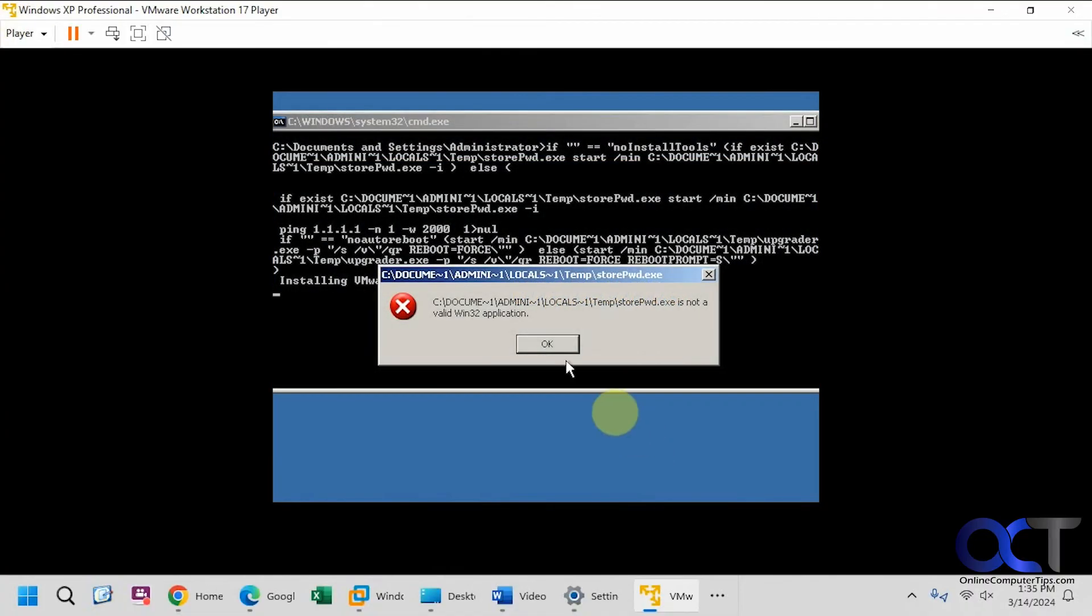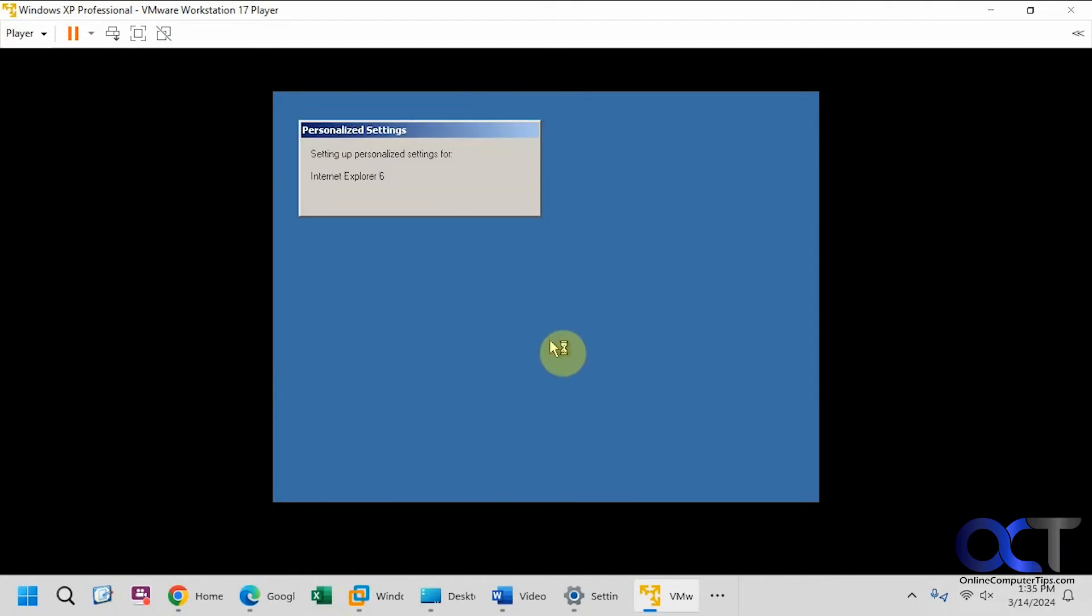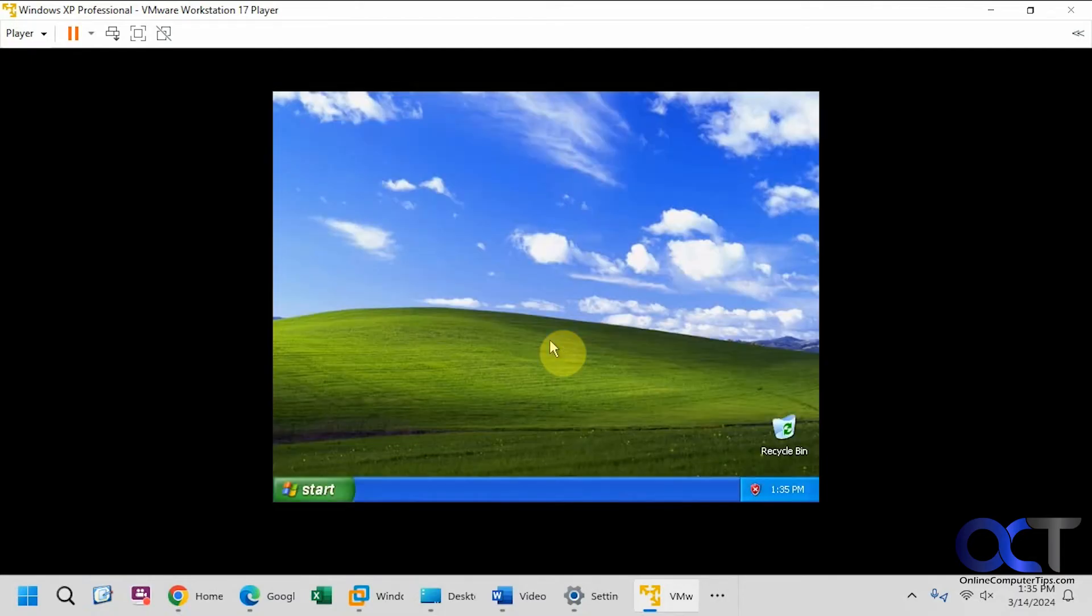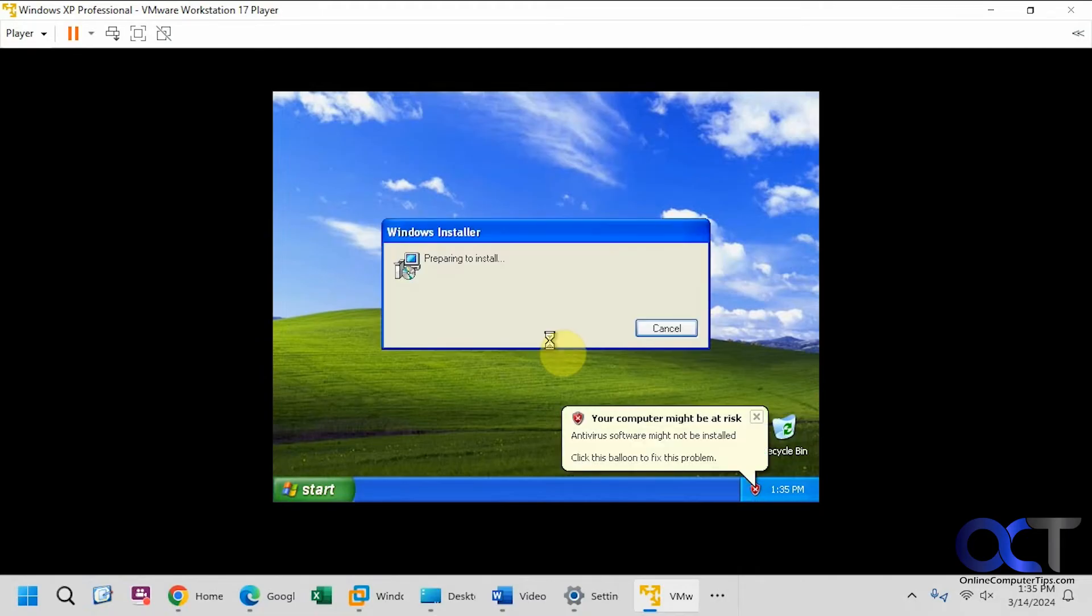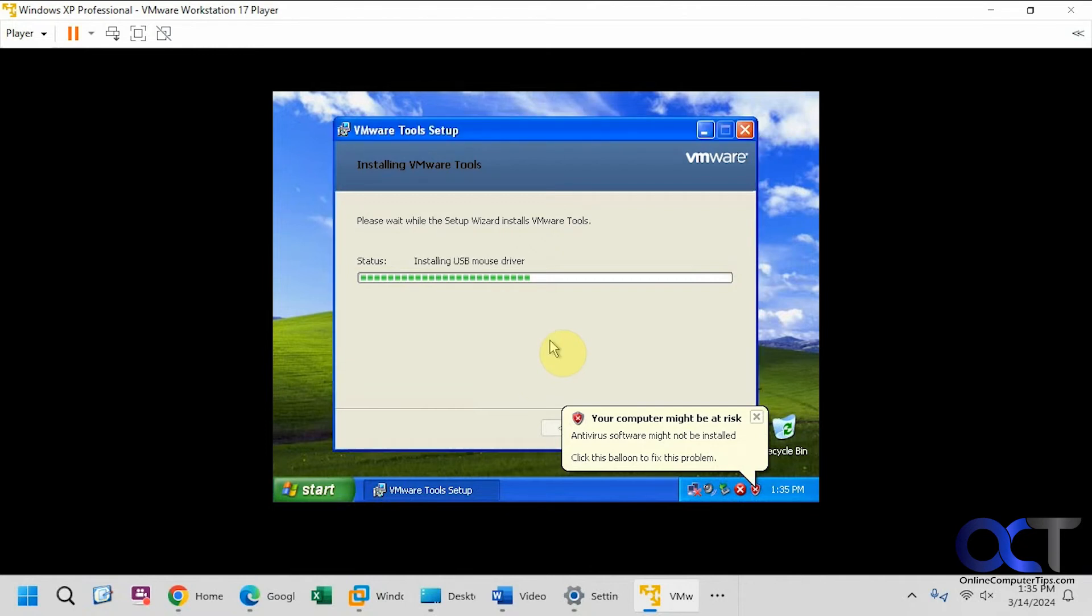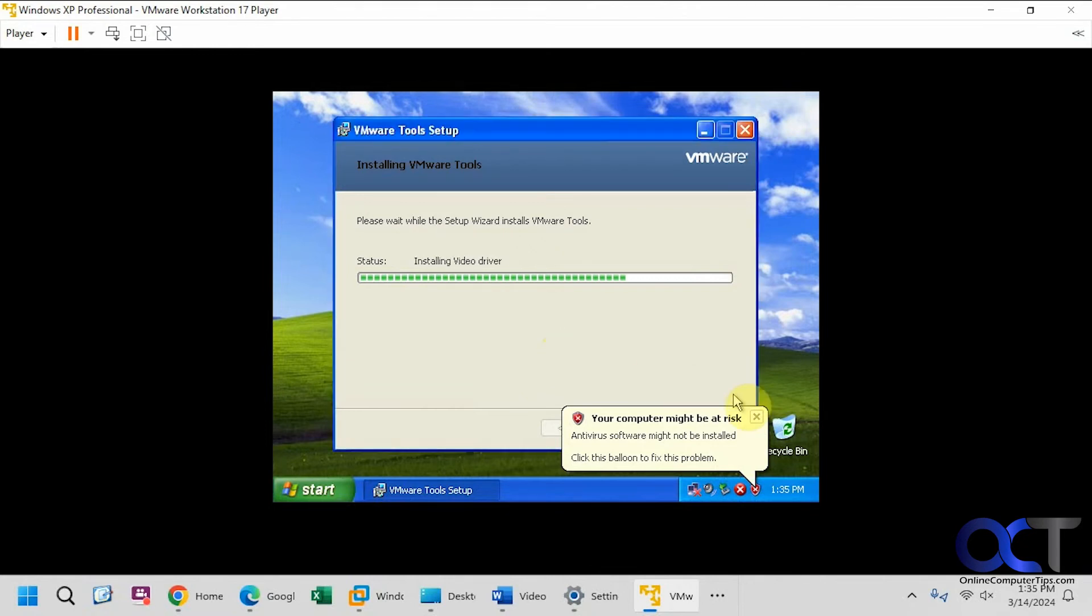All right, you might get this message here about the store password exe. Just click OK to that. Setting up Internet Explorer 6. All right, okay, no antivirus installed, obviously.